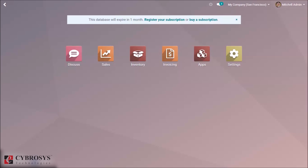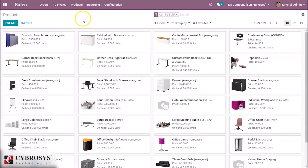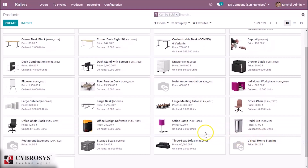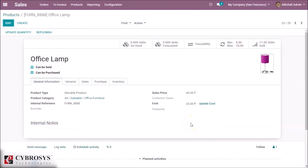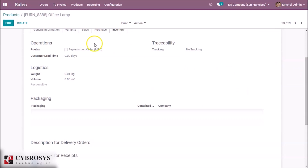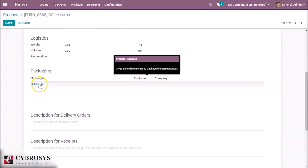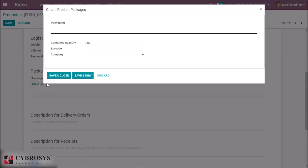Let's take a look at particular products in a pack. Inside the sales module we can see the products. By clicking and selecting a product, we are going to put it in a pack. We select the office lamp, and in the inventory tab we can see the packaging option. By clicking edit we can create a pack for this product.